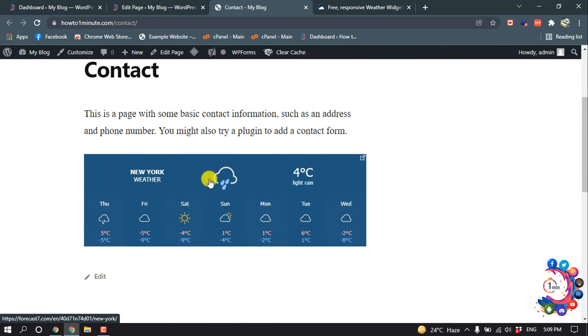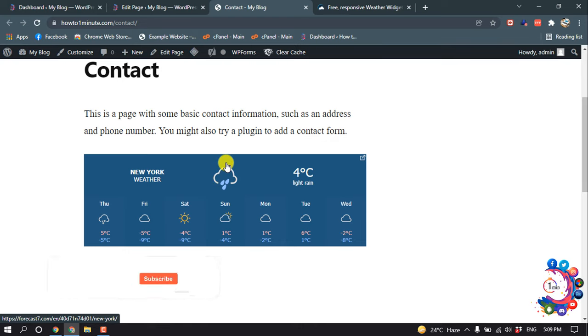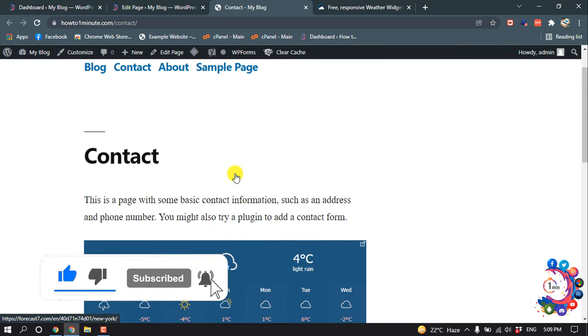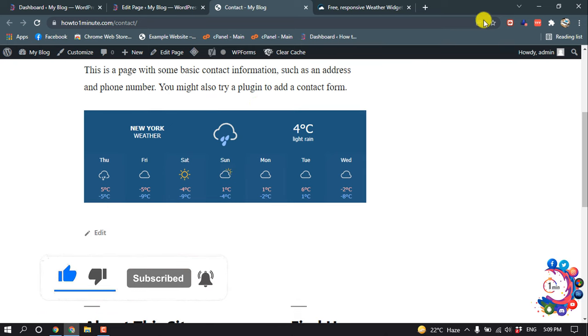And here you can see I successfully added a weather widget inside of my WordPress website using iframe. So that's it for now.